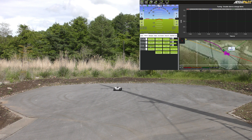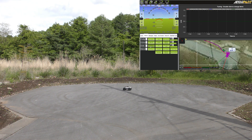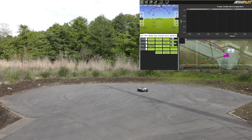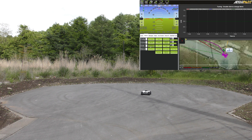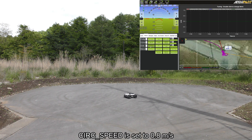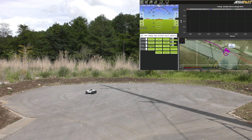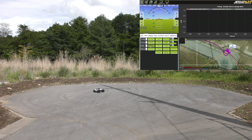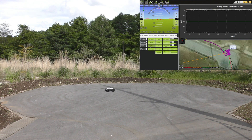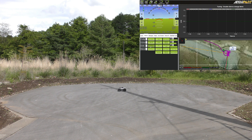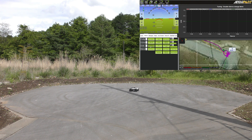The first thing the vehicle does in circle mode is move to the edge of the circle, and then it drives around and around. The speed is set to 0.8 meters per second — this is the circle speed parameter. There's also a circle radius parameter which controls the size of the circle. That seems to be working.